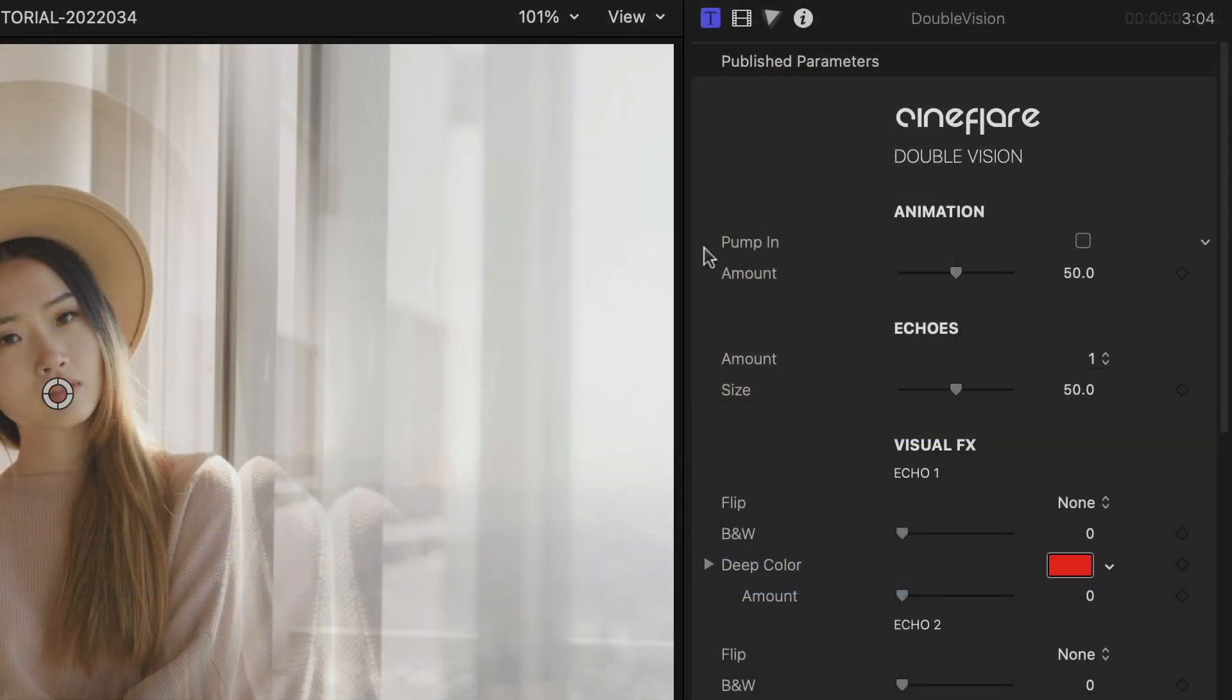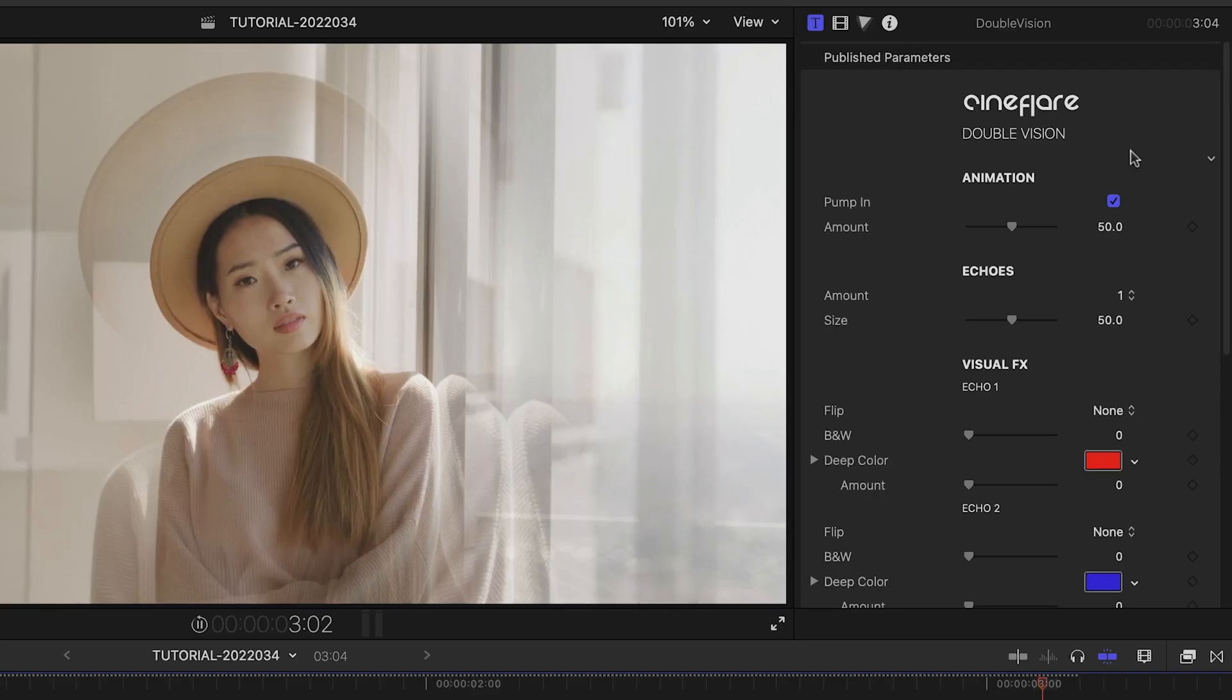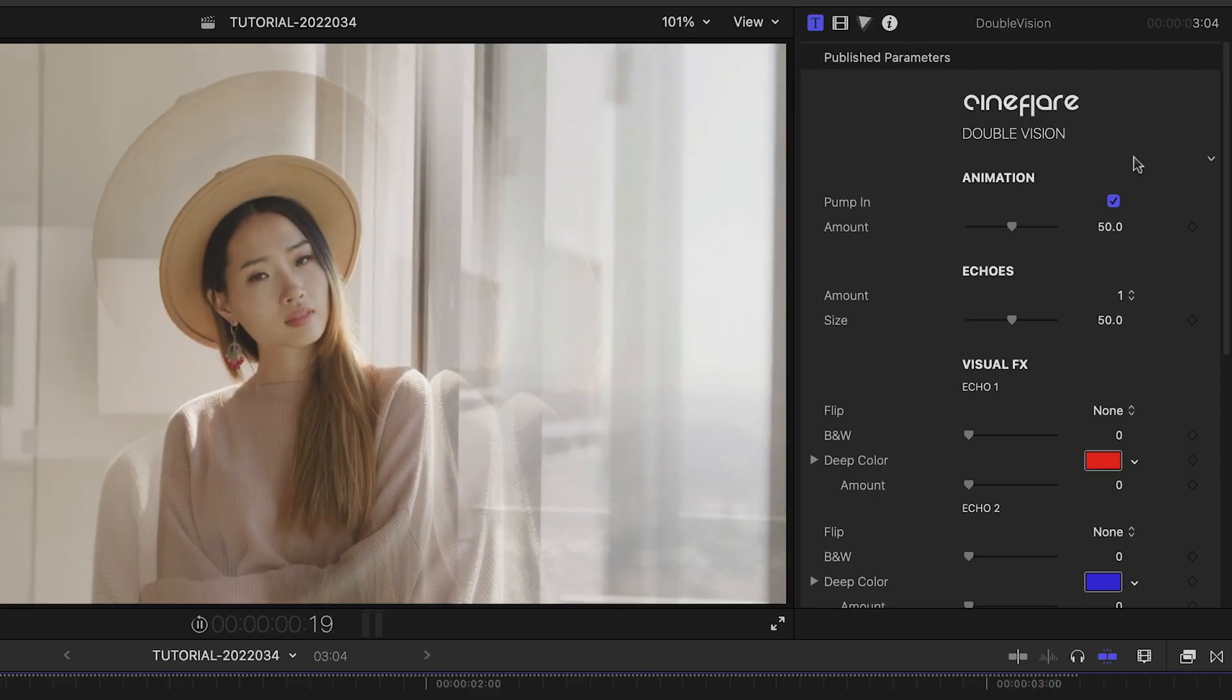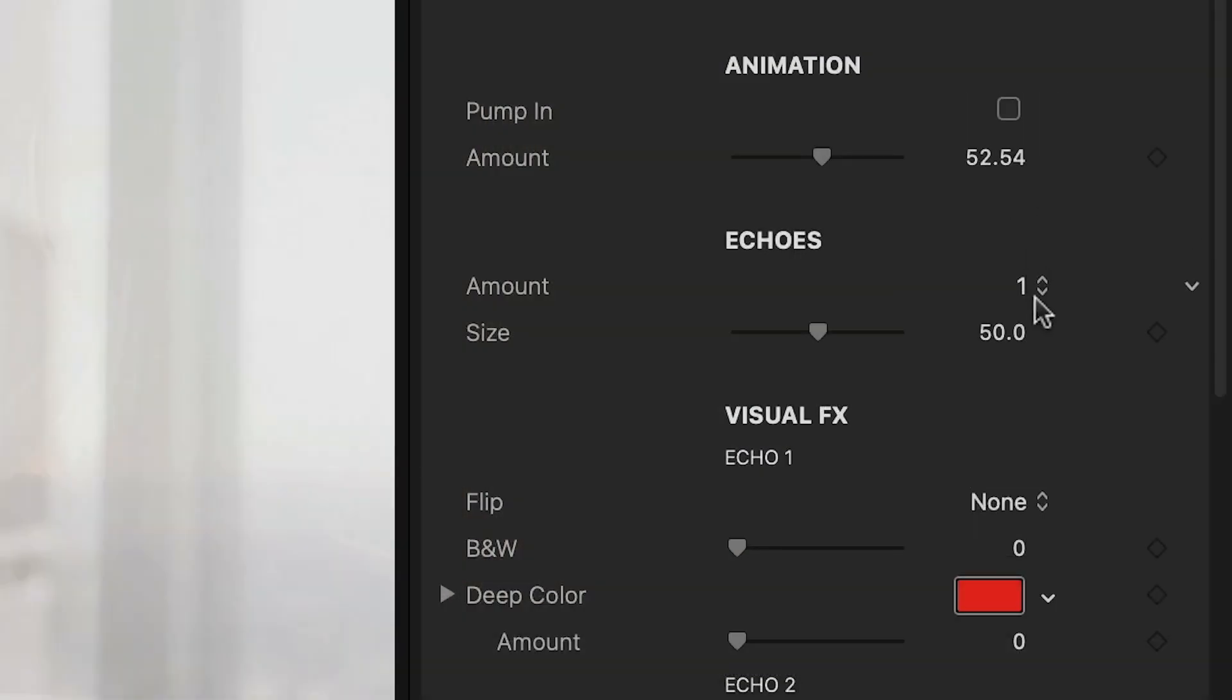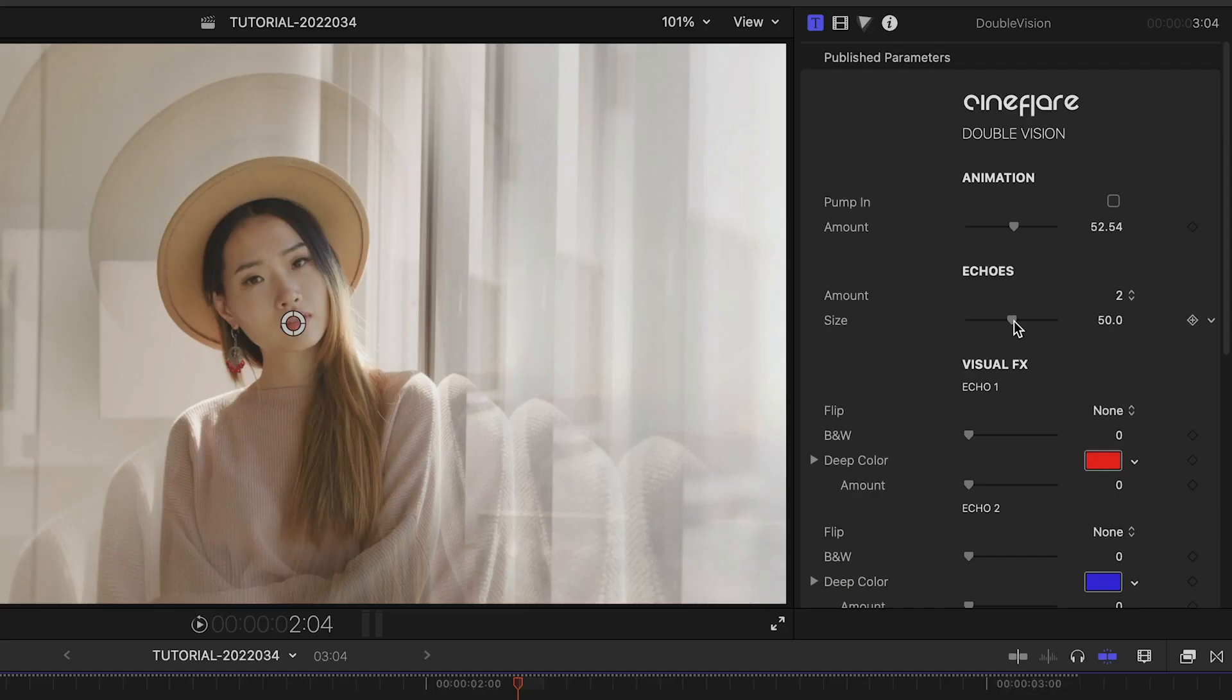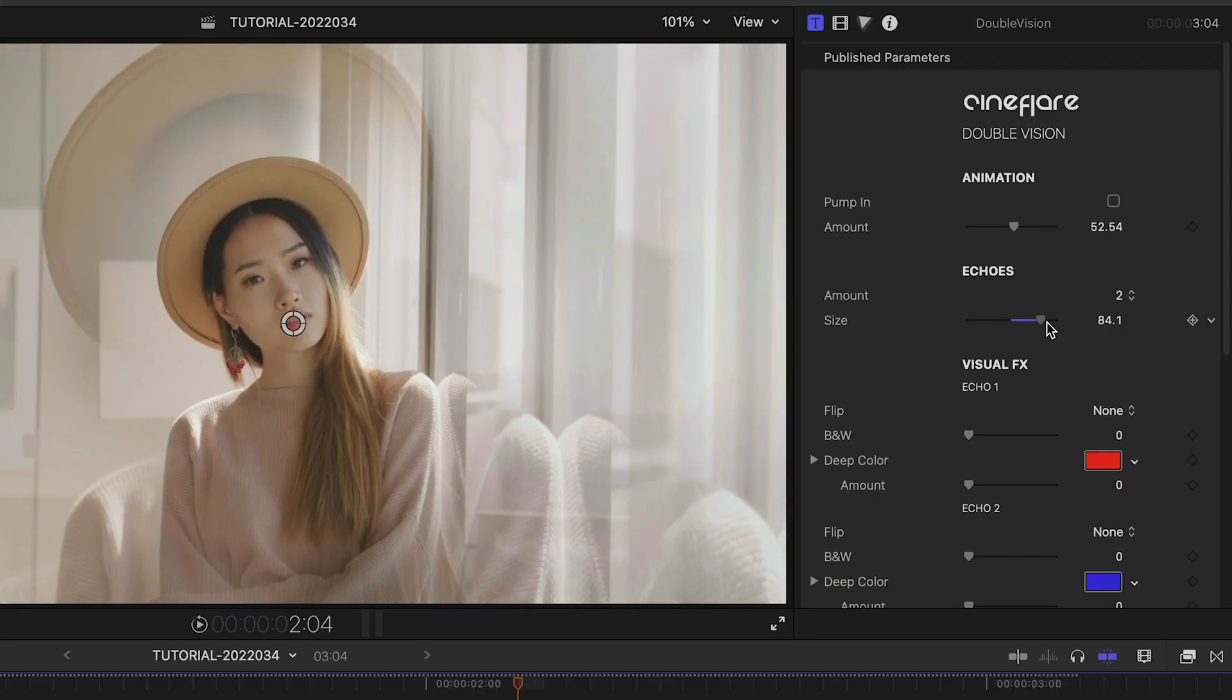At the top, I've got a pump-in animation I can turn on and customize. The additional images that Double Vision generates are called echoes. Next, we can choose one or two echoes and adjust their size.